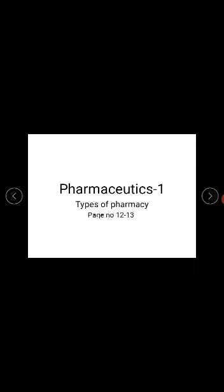Next we have online pharmacy. Online pharmacy is also called internet pharmacy or mail order pharmacy. We can send orders to customers and have medicines delivered directly to their homes.